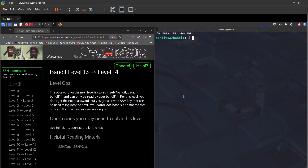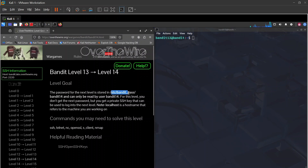Welcome back to the OverTheWire Bandit challenge. We're currently on Bandit level 13 going to level 14. The level goal is: the password for the next level is stored in /etc/bandit_pass/bandit14 and can only be read by user bandit14.